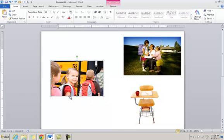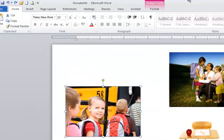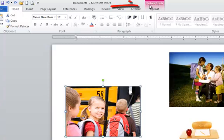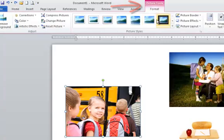We'll start with this picture of the girl getting on the school bus. And when you click on a picture, you'll notice that up at the top you get a new picture tools tab, and if you click on the format tab.